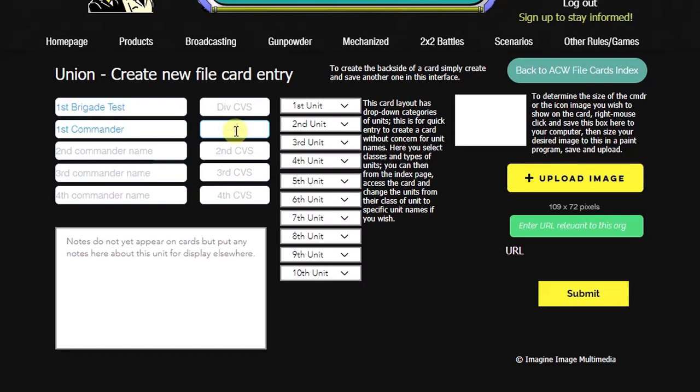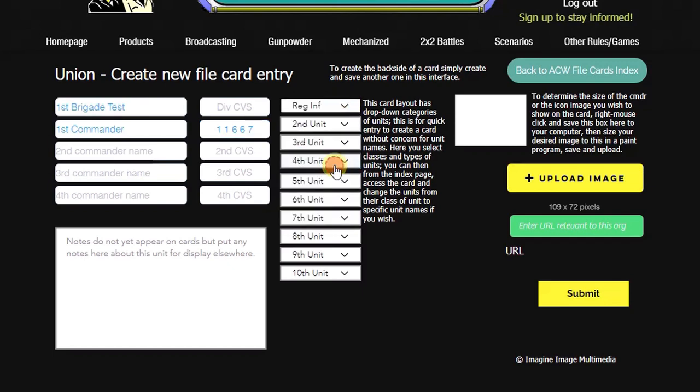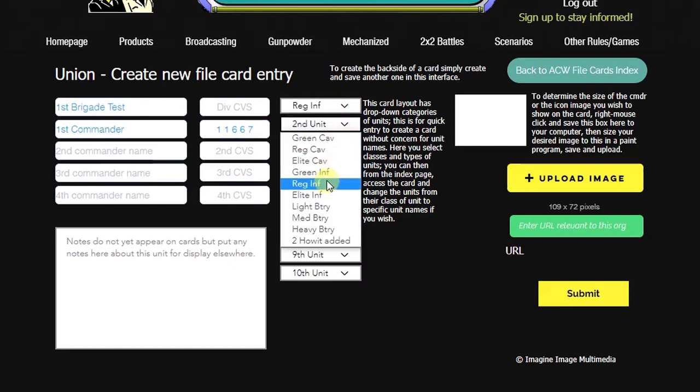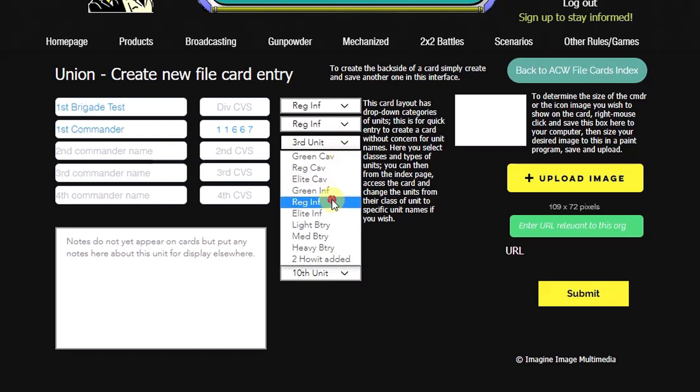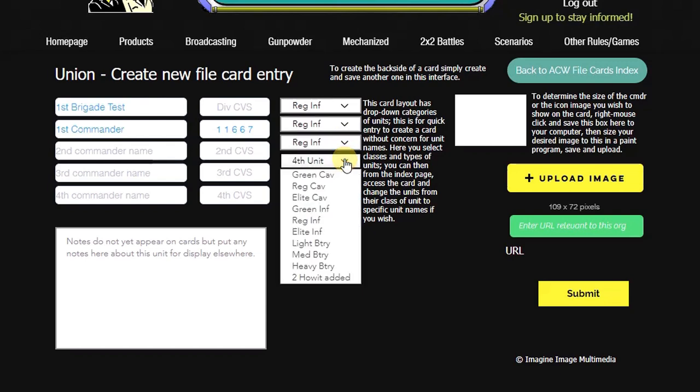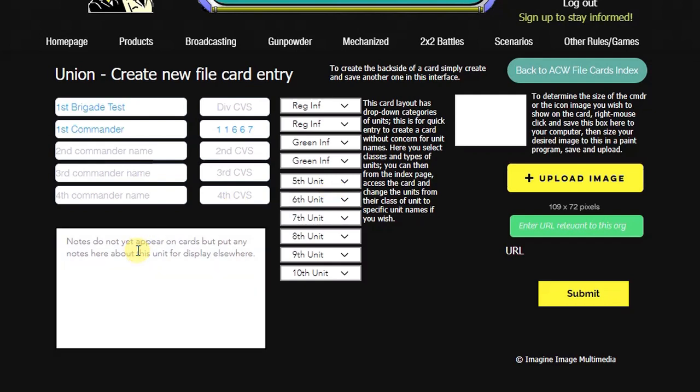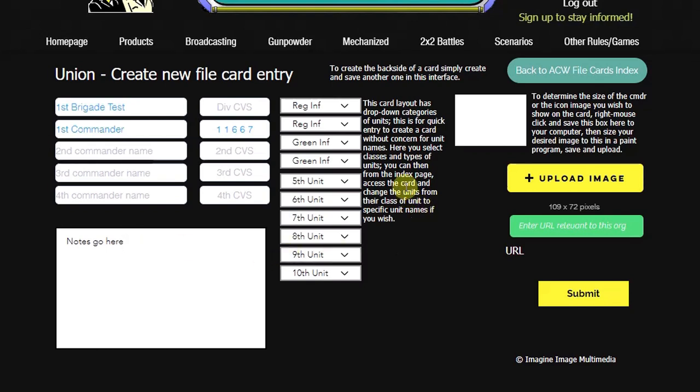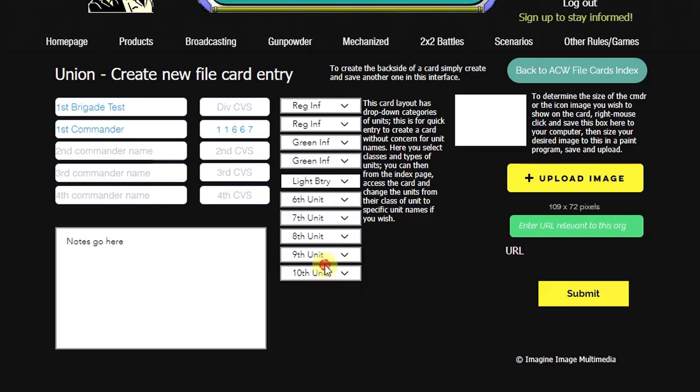We'll give him a 1, a 1, a 6, 6, and 7. Then we will select the units that are going to be in this brigade. We'll have several regular infantry units. And we'll take a green infantry unit. And maybe let's change one of these to a green infantry unit. And then we'll add an artillery unit as well, so just a light battery of artillery.